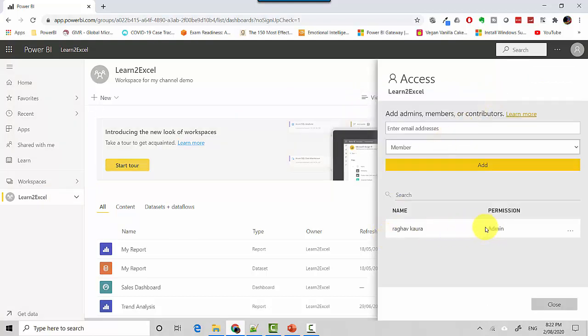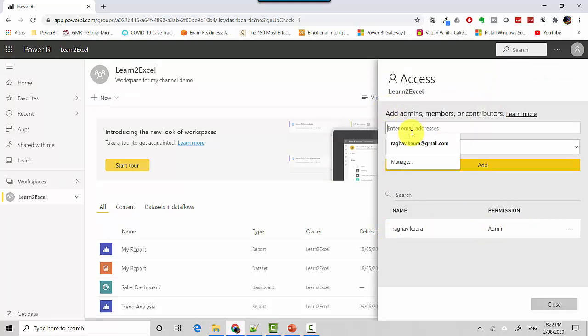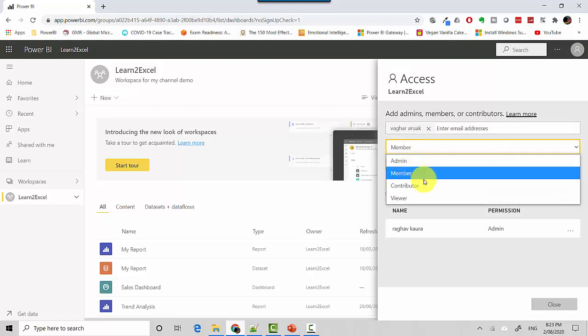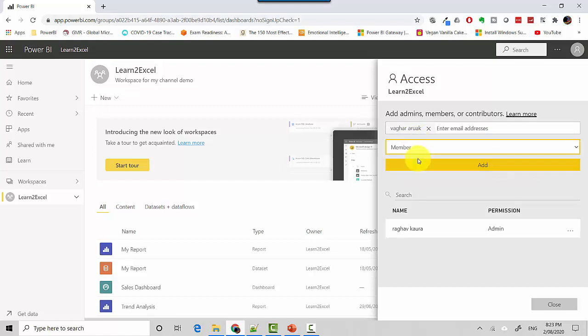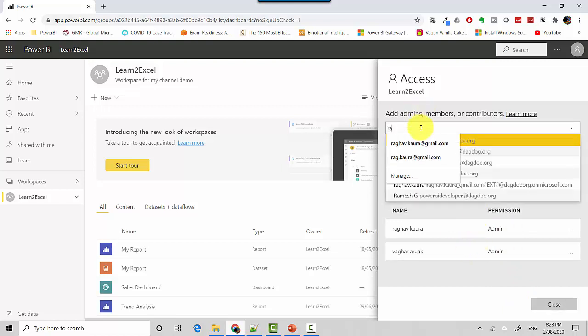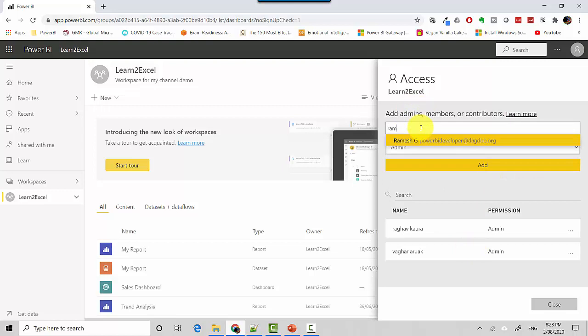you are able to see the admin here and let's say I want to add another user and I can make him, let's just say I'll make him an admin as well. So all I need to do is hit add and he will get added. So you can see that he's been added and I can make another user.